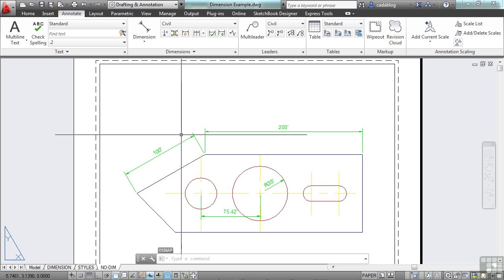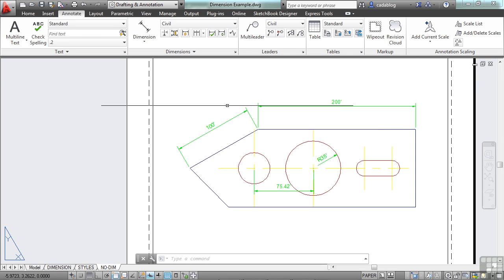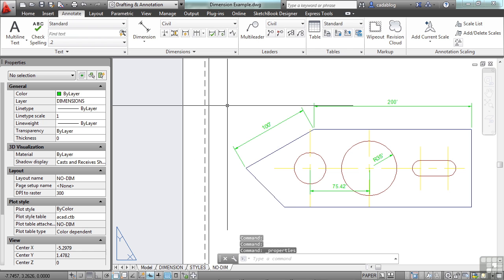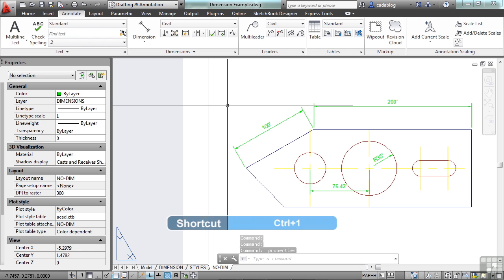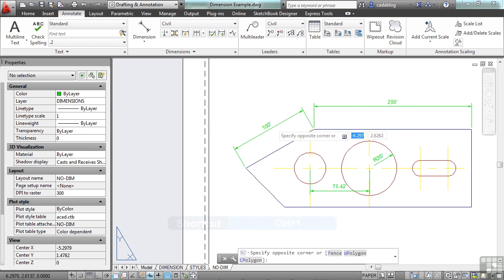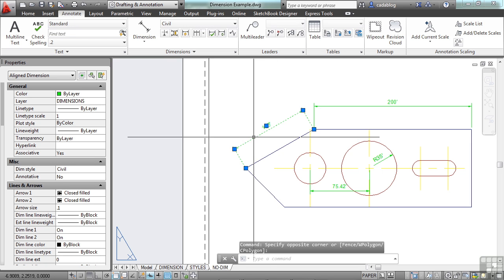Now let's say you want to make changes to your dimensions. You can do that. Open up the Properties panel by pressing Ctrl and 1 at the same time. Now select one of the dimensions.